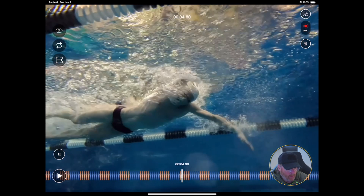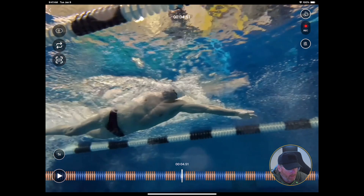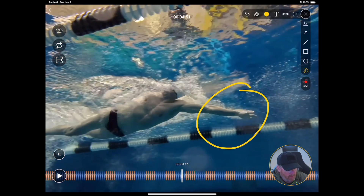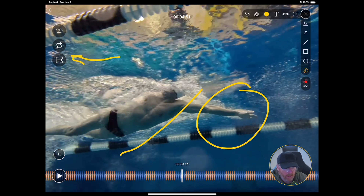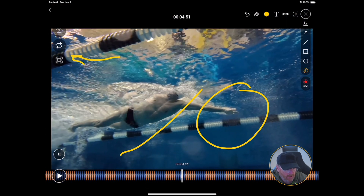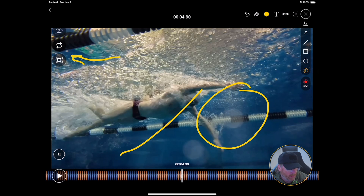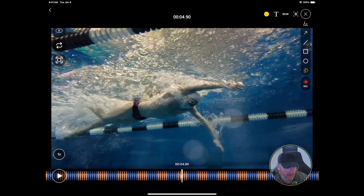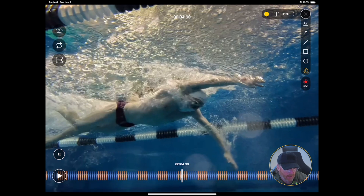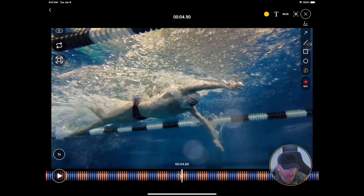In the quick review screen, what this allows me to do is get much cleaner feedback to the athlete because we don't have the data in the way. We can look at the change orientation button in case it was filmed in widescreen, which this one was, and so we can see more of the athlete by changing the aspect ratio of the video.